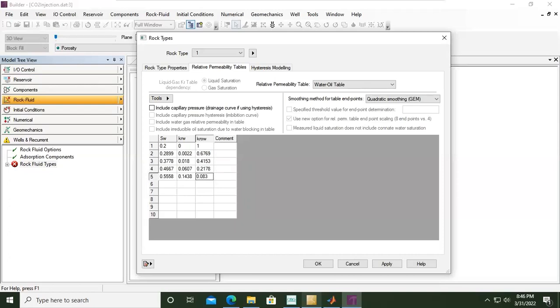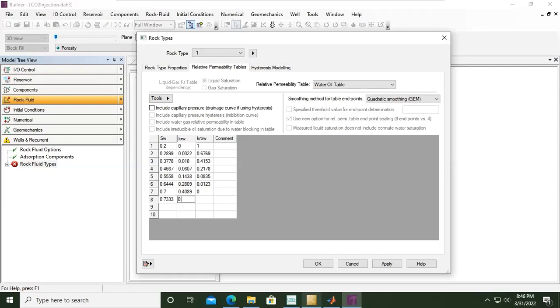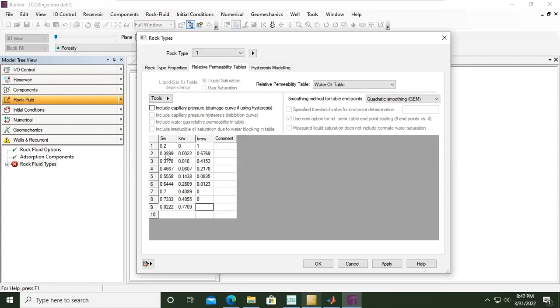Continuing with 0.6444, then 0.0123, 0.7, 0.408, 0.7333, 0.4855, and then 0, 0.8222, and then 0.7709, 0.9111, 0.95.